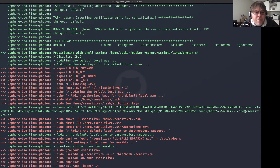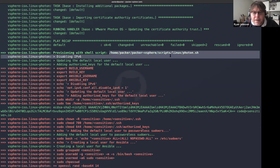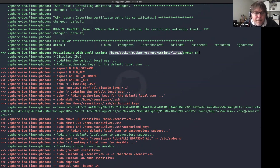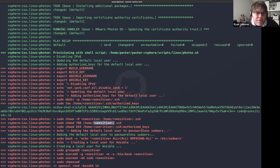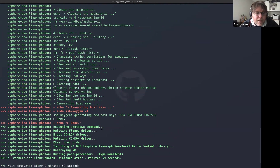After the Ansible playbook finishes, it calls my provisioner scripts — passing a Photon bash script. In my scripts I denote what's being done with carets so you can see each step. Any sensitive variables like usernames, passwords, or keys are masked as sensitive so they don't come through to the screen. It goes through, cleans up the image, and at the end imports the OVF image into my Content Library.